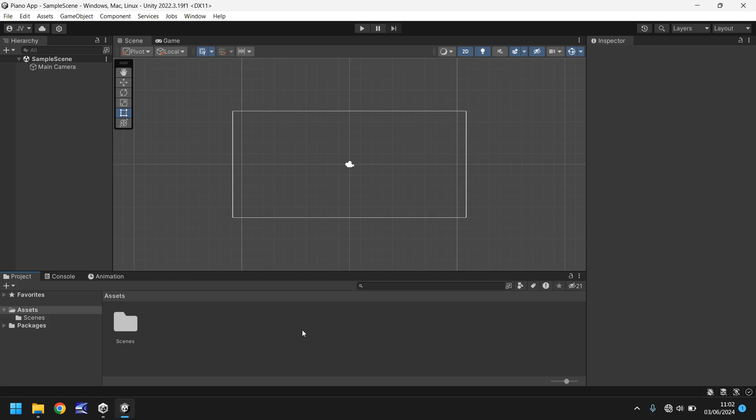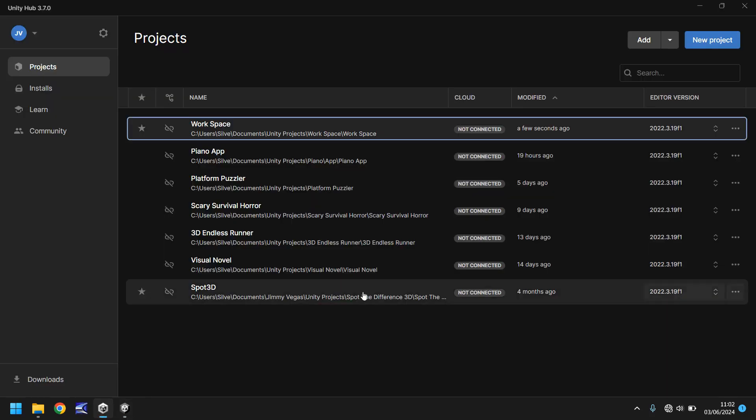So this first tutorial will explore how to get Unity on your PC, we'll explore the hub, and we'll get acquainted with the engine interface itself and start inserting game objects. So how do you get Unity? Easy. Unity.com and download the hub. What is the hub? The hub is this.